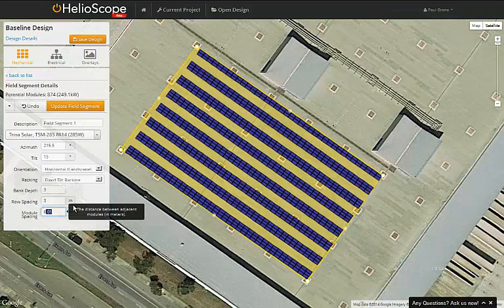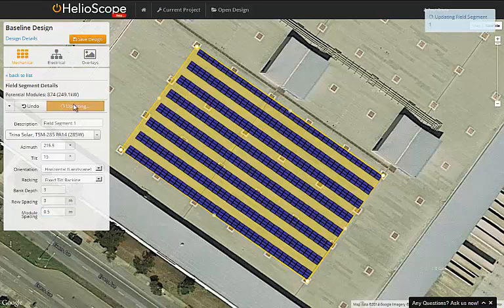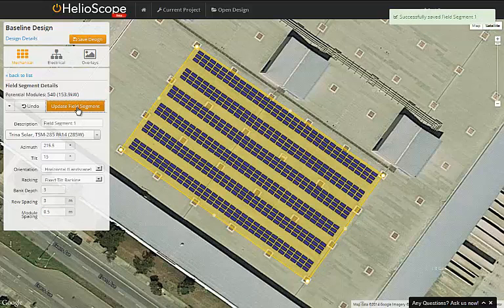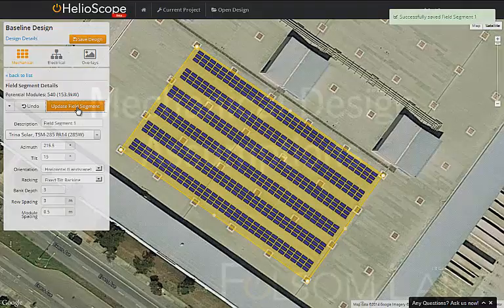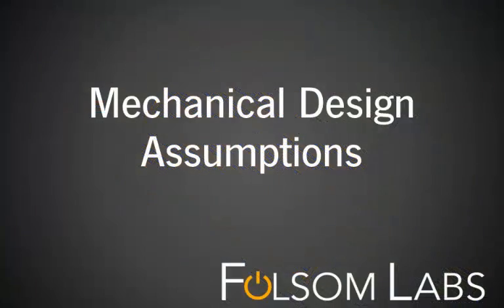Finally, the module spacing defines the distance between modules in the same rack. This is best shown by example — as I increase that number, we can see that the modules are more spread out in each row. And with that, we've covered the full set of mechanical design assumptions in Helioscope.